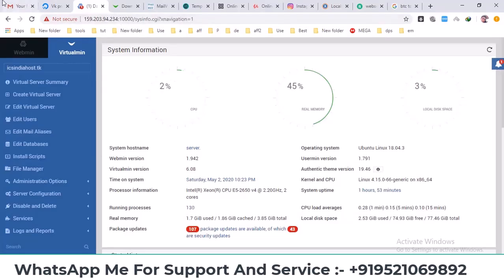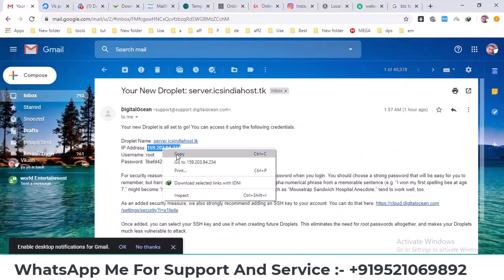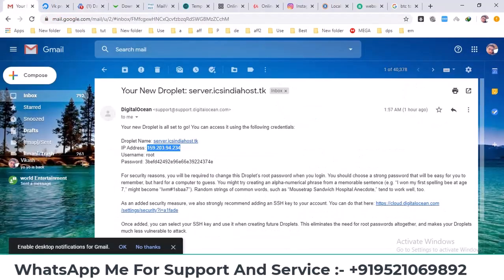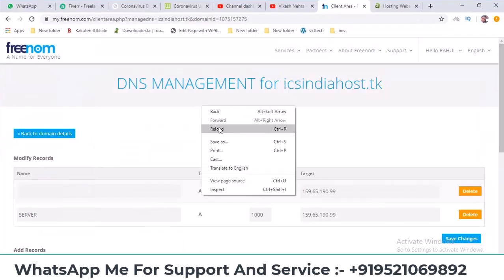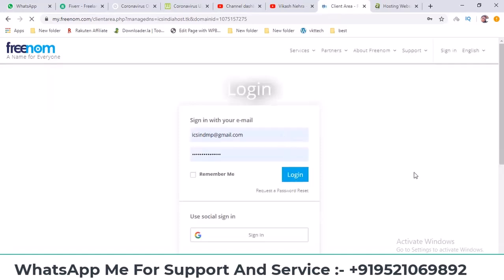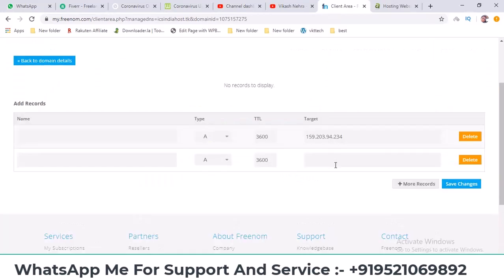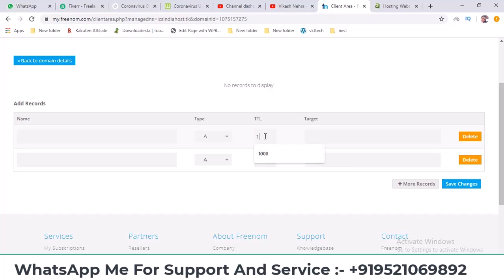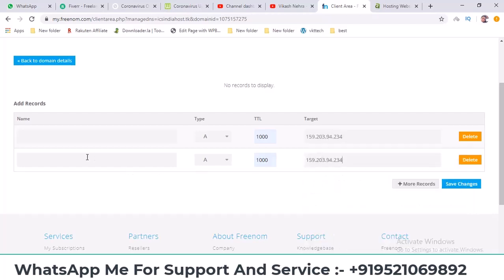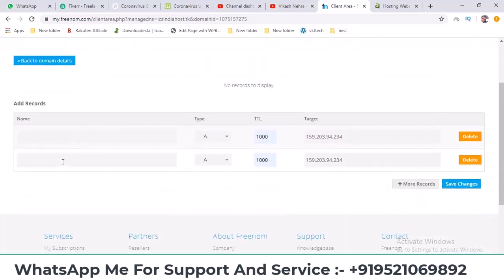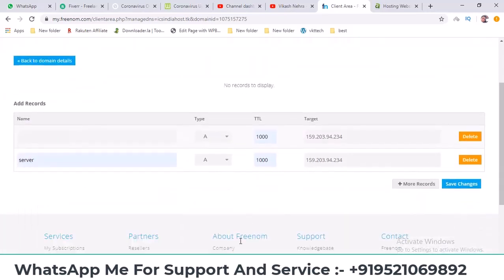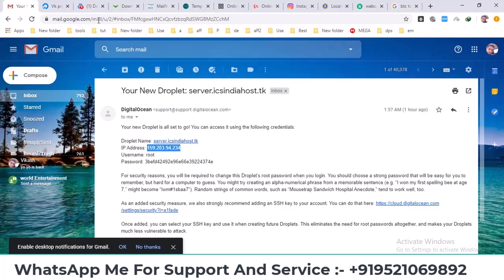First I'll copy the IP address we have. Now I'll paste it here. If I set the TTL to 1000 here it will get indexed quickly. We'll put the IP in both records. The first one will be for our main domain, the second one will be for the subdomain server.domain that we set up earlier.